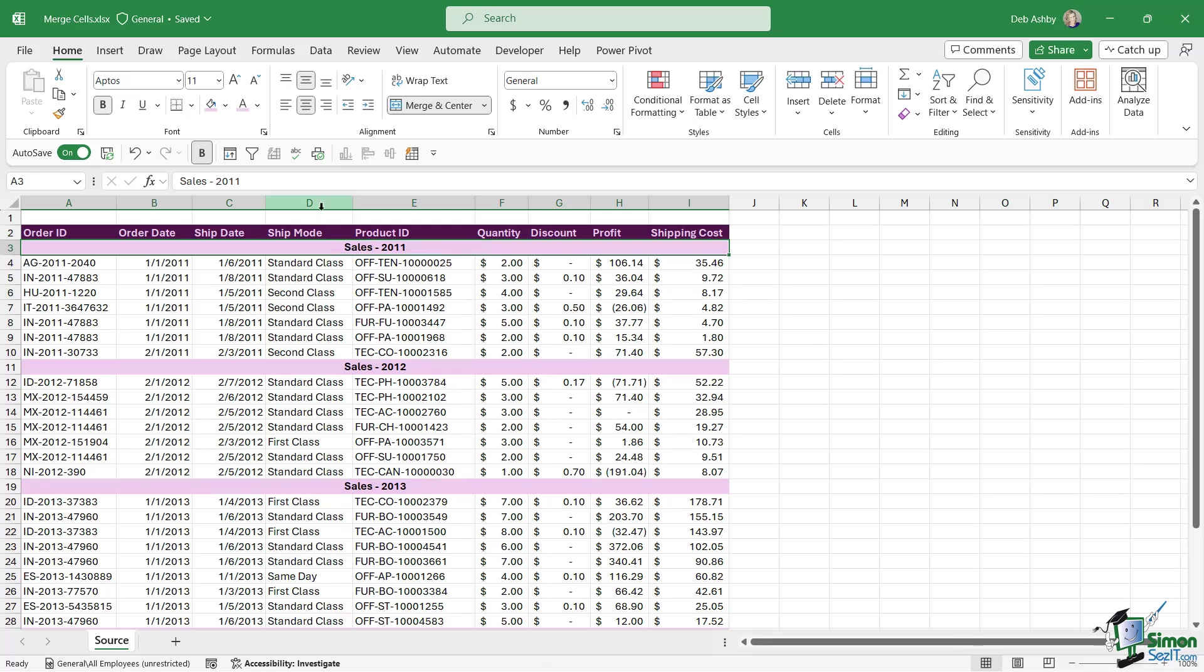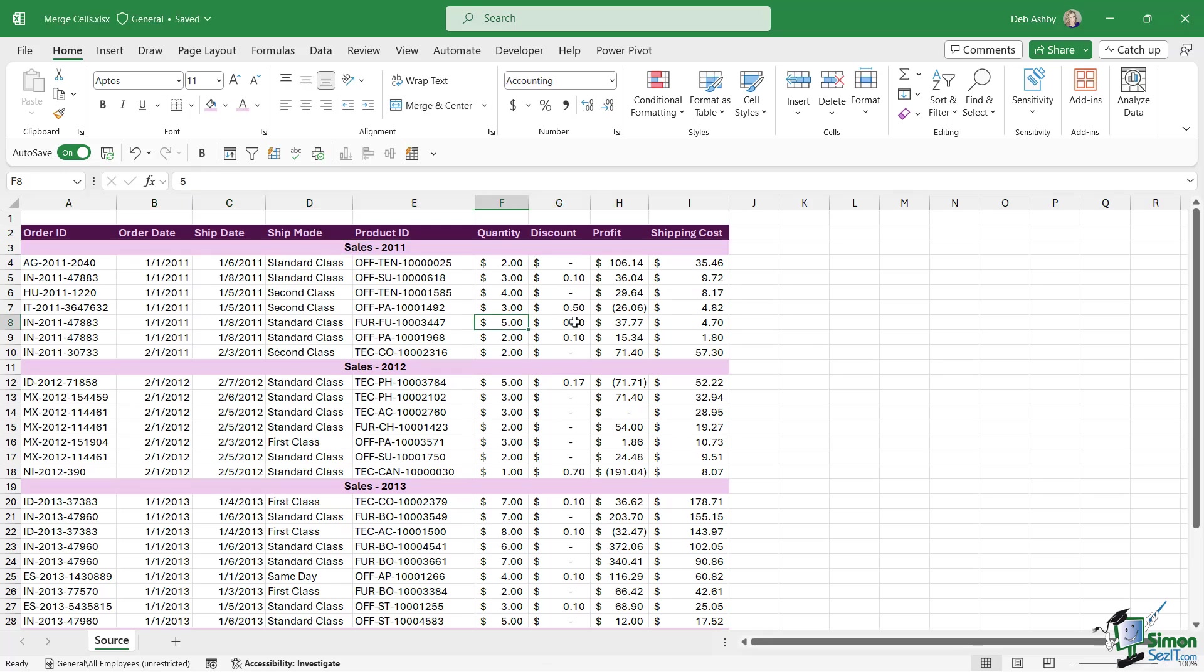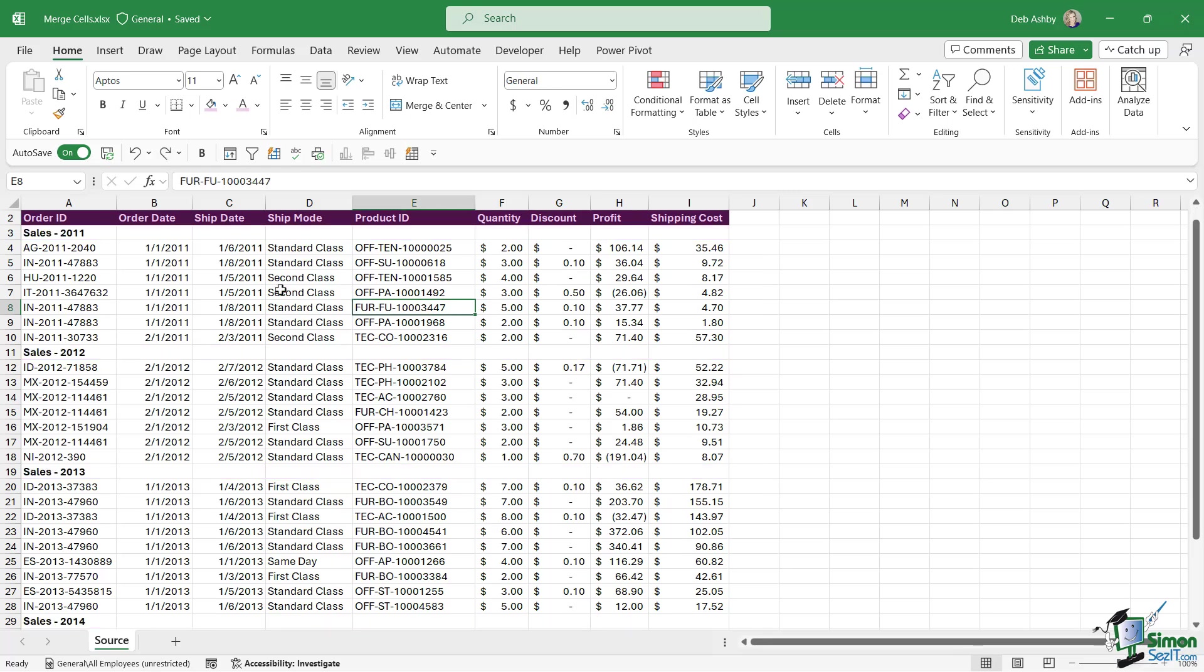Now we can get around this and achieve the same effect but using a method that still allows us to make selections and ensures that our formulas will still work correctly. So let's undo and try this again so we're back where we started.